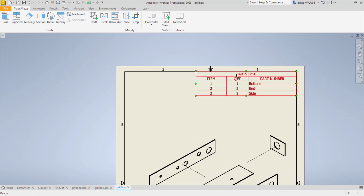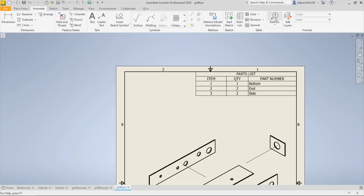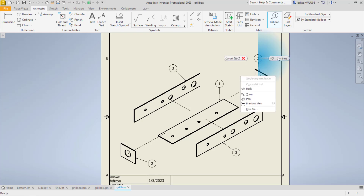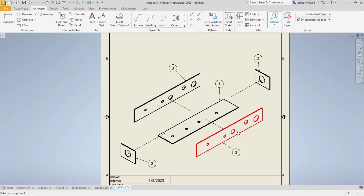What you might have noticed is it added a parts list — that's the bill of materials. It breaks down the parts with item numbers associated with the file name. I have a bottom and a side; it gives quantity of each and an item number. I come up to Annotate and choose balloon. I click on a part, drag it out, click, then right-click and say continue. I label all the parts this way — click, drag, click, right-click, continue — and at that point everything is labeled.